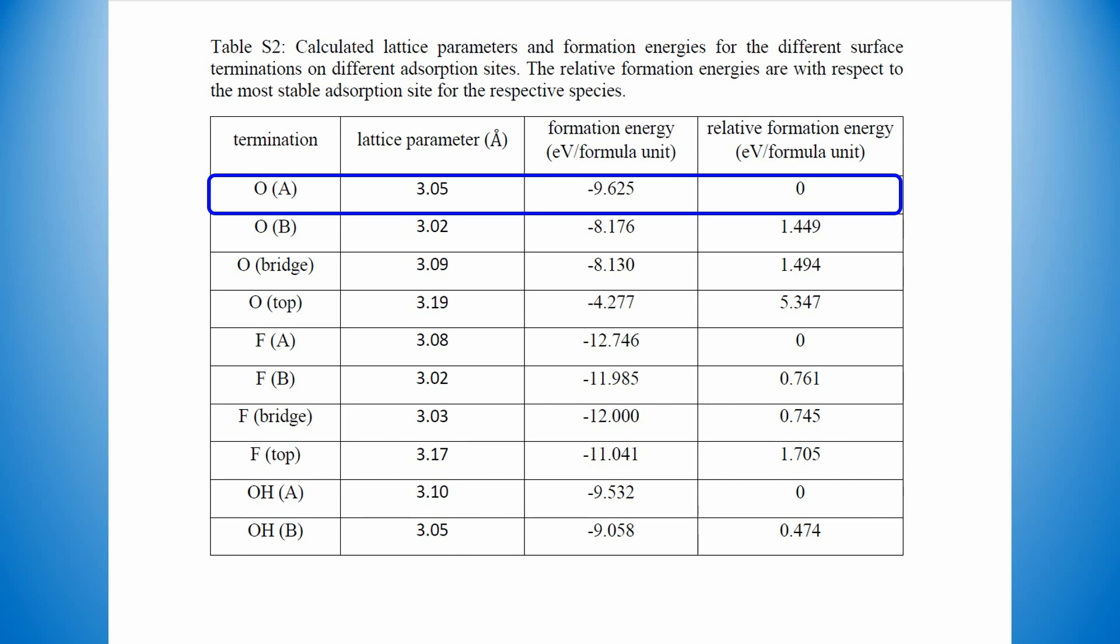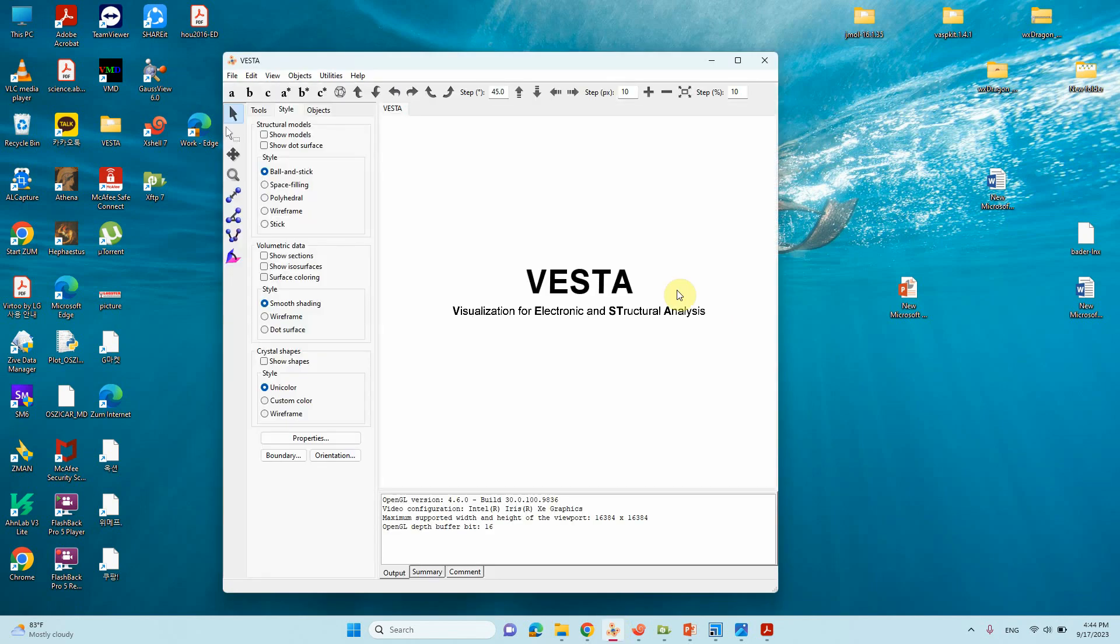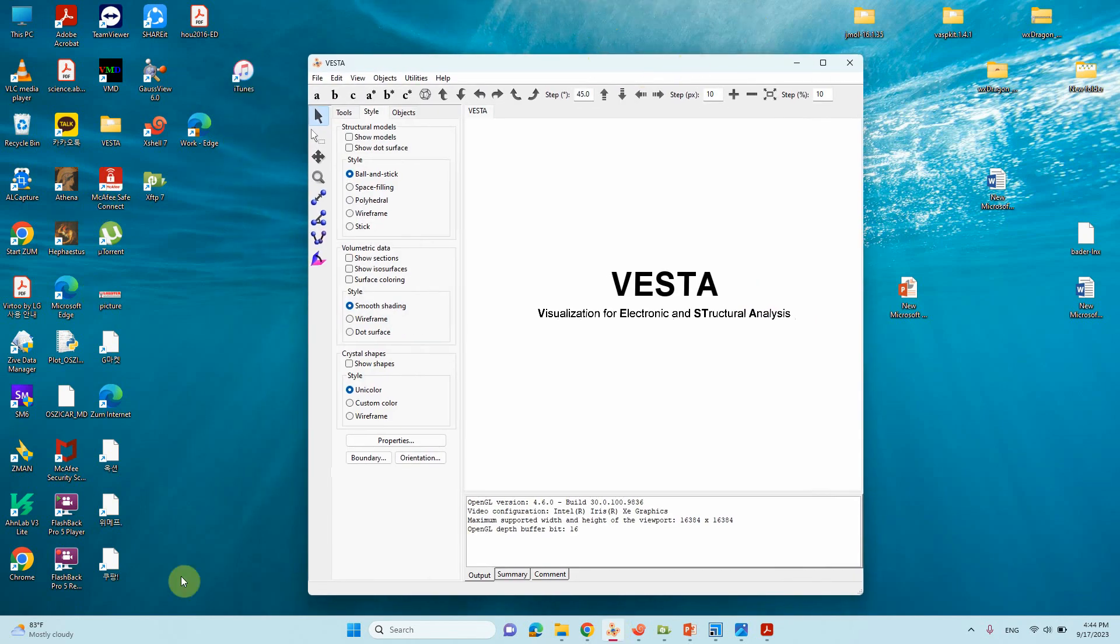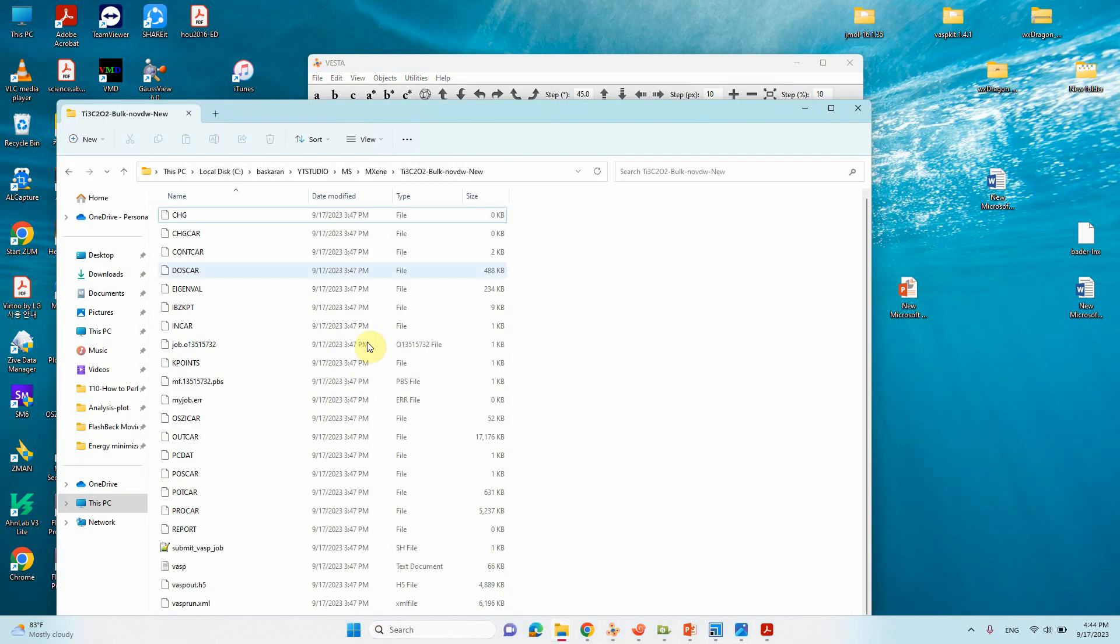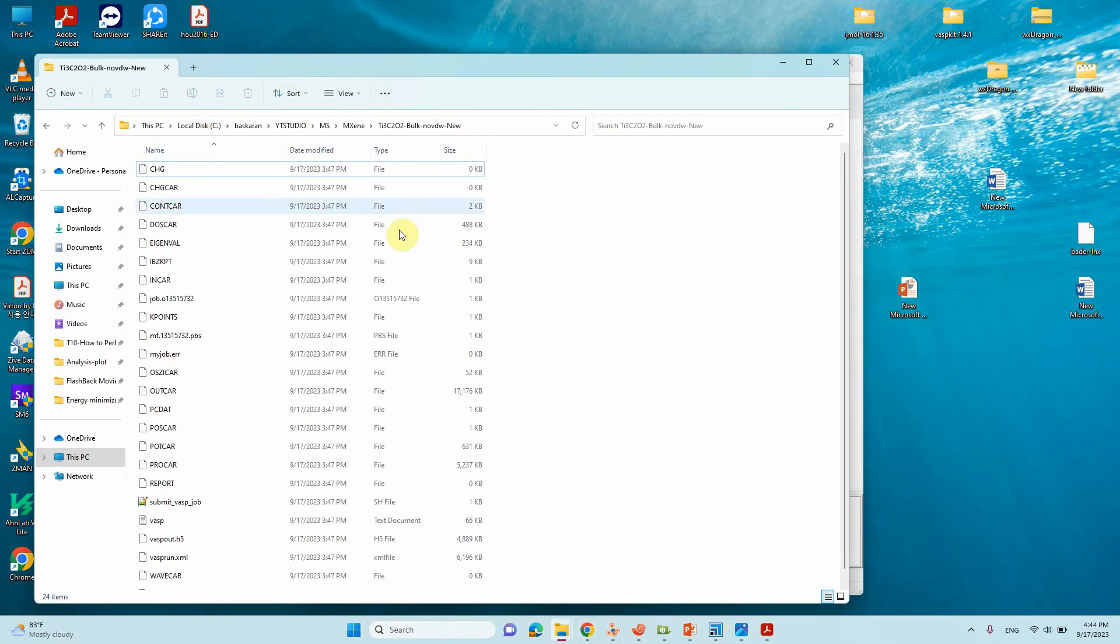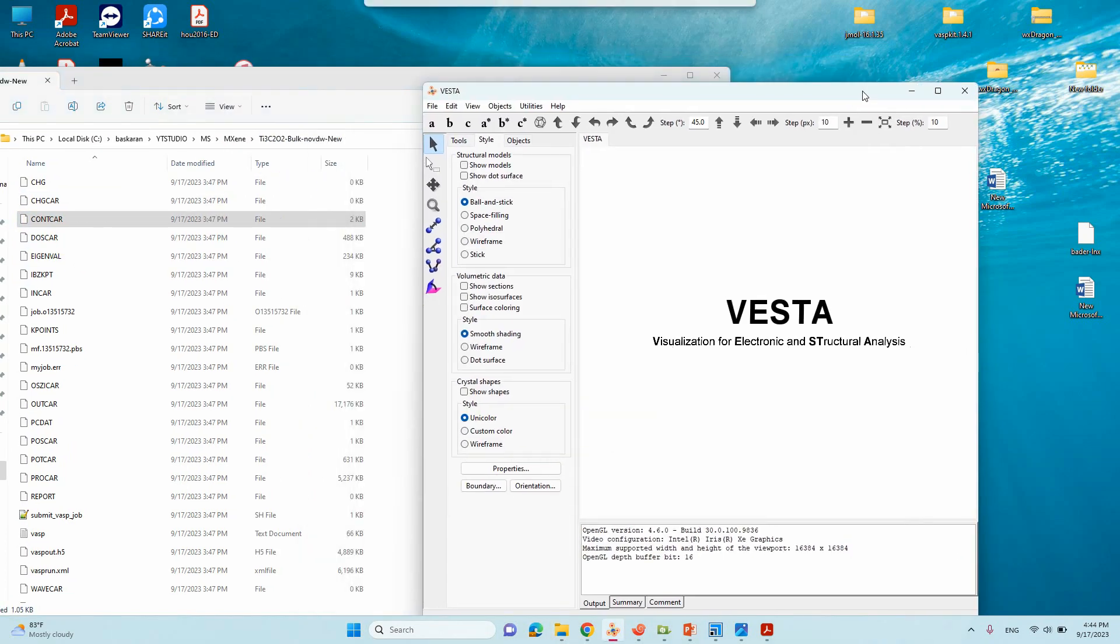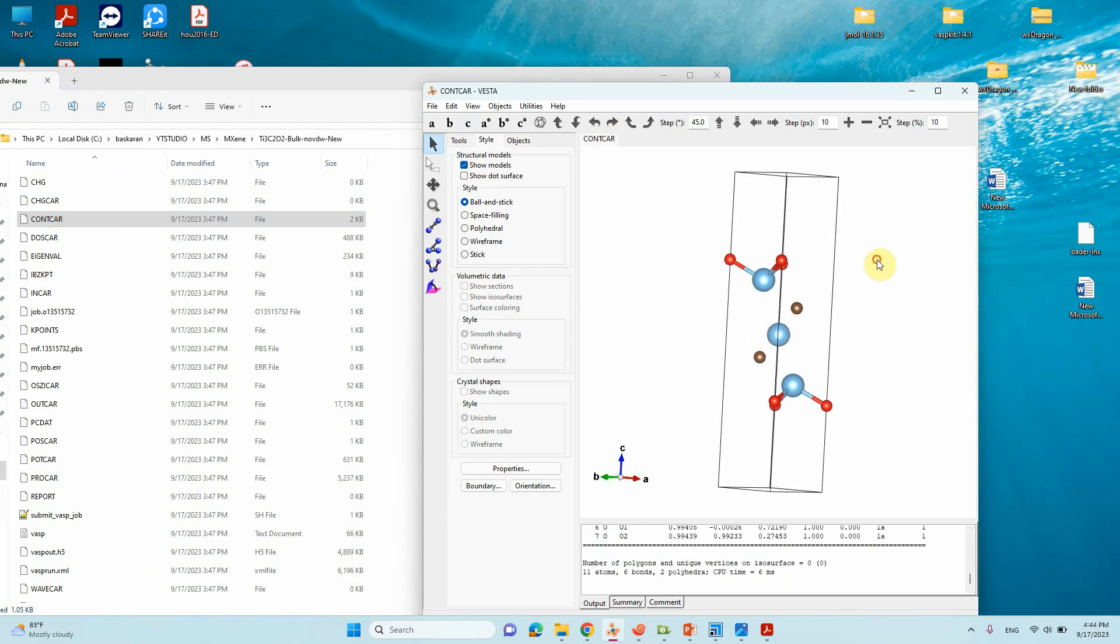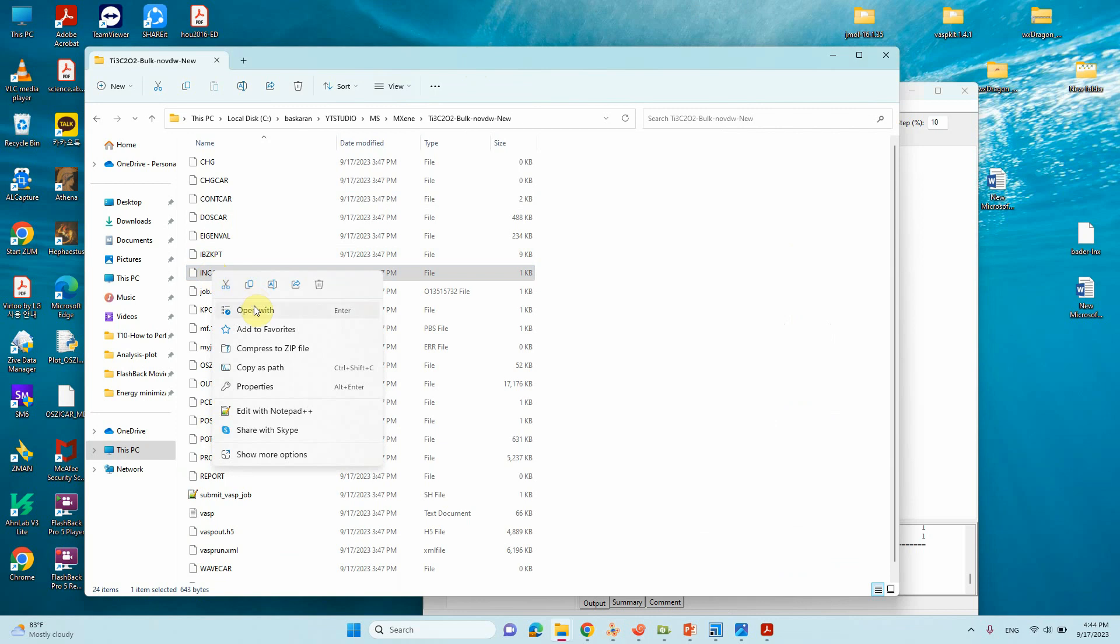Next, I will tell you how to get the structures and also make the single atom catalyst for applications. I already did some calculations earlier. I will show you that. This is the optimized bulk structure Ti3C2O2. I want to optimize the bulk structure, so this is the bulk structure I optimized.